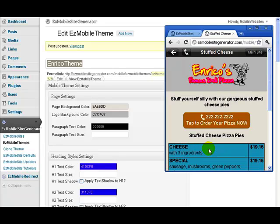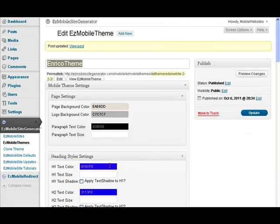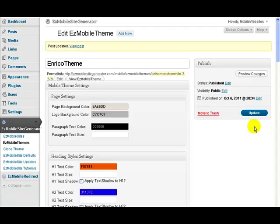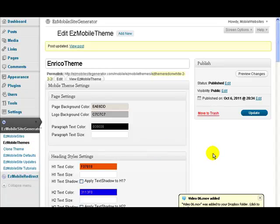That's all we need to cover in the themes. You saw how to change all the colors — they're all changeable by clicking the color picker, choosing what color you want, and clicking Update. Once you've done that, instantly the site is updated. We've also shown you how to clone a theme — copy an existing theme so you're making changes on the clone rather than the original — and you can make as many themes as you want. Very simple to set all the colors and have the system working exactly the way you want.